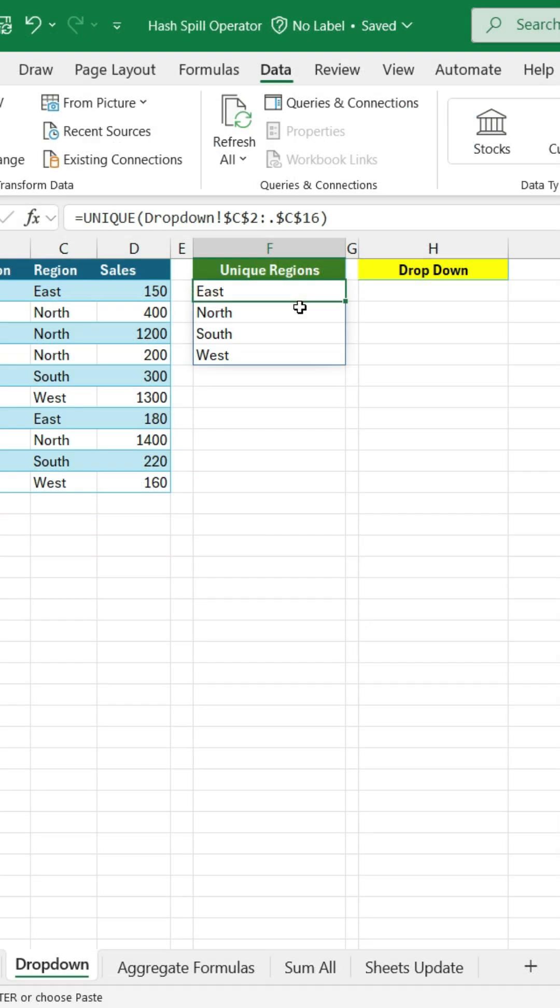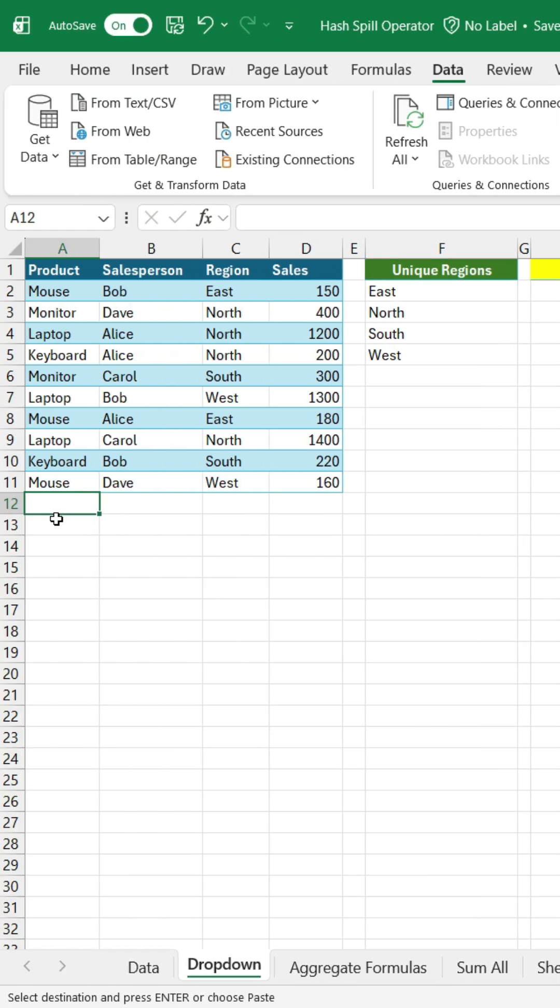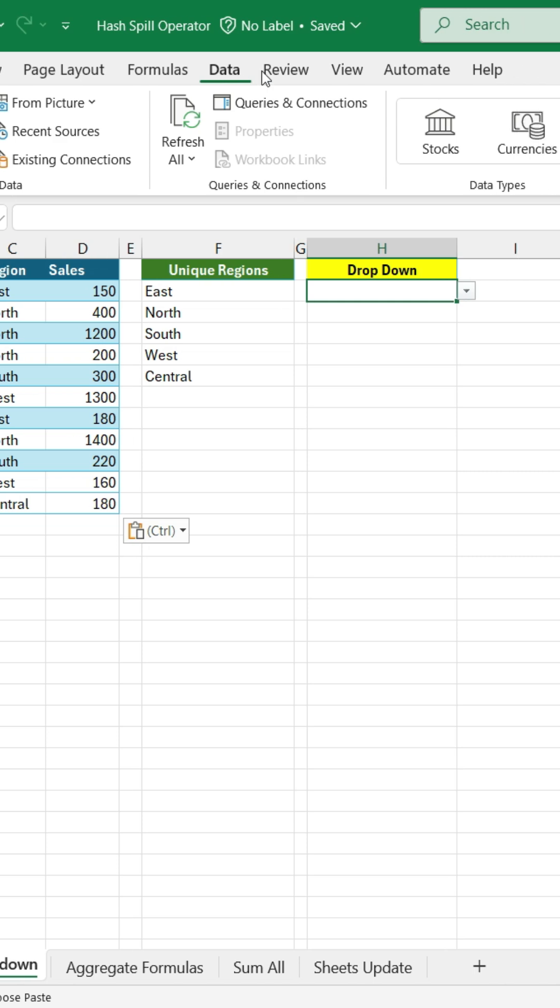Next up, it's fantastic for making dynamic drop-downs. I've got my unique regions listed here. When I add a new region, it updates in my unique list, but my drop-down doesn't catch it.